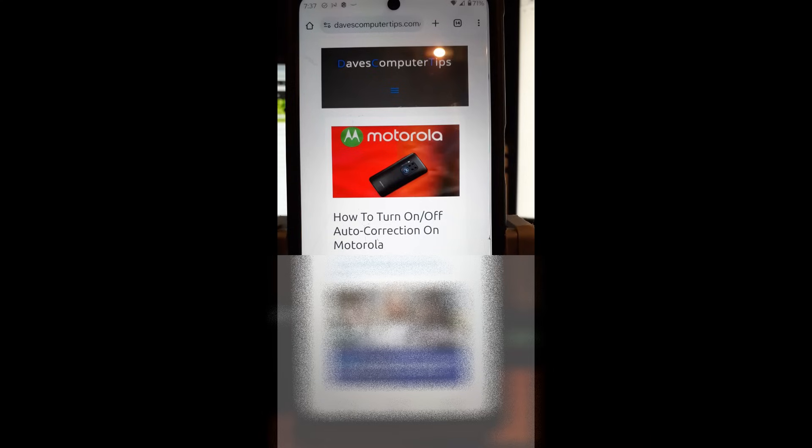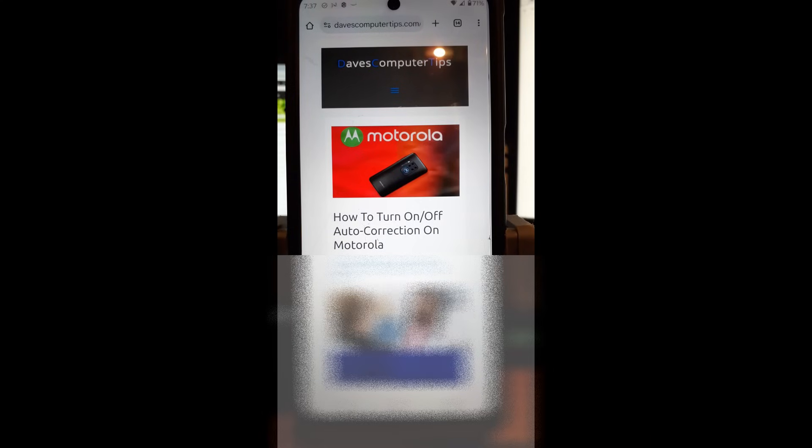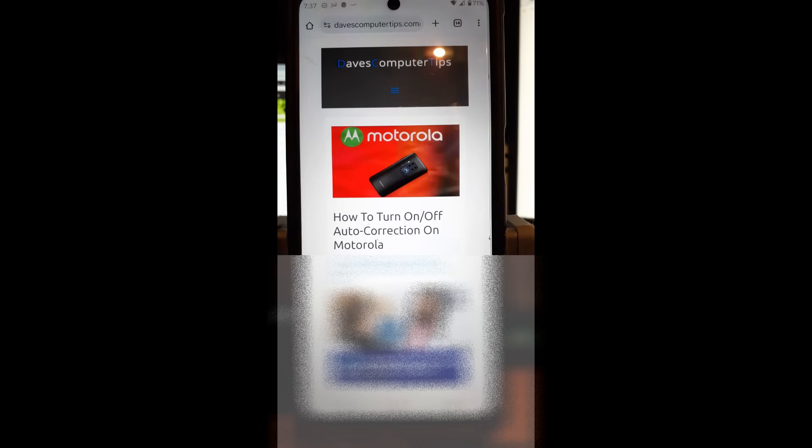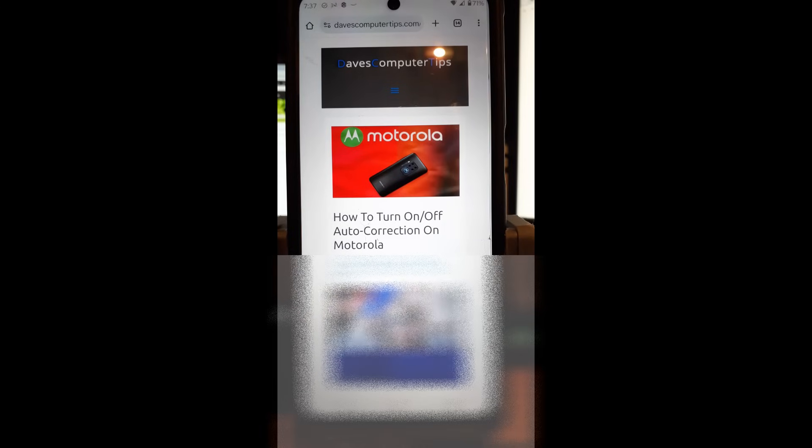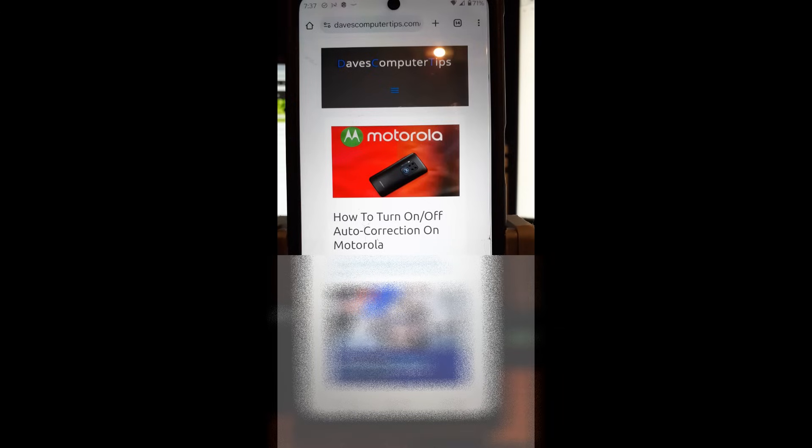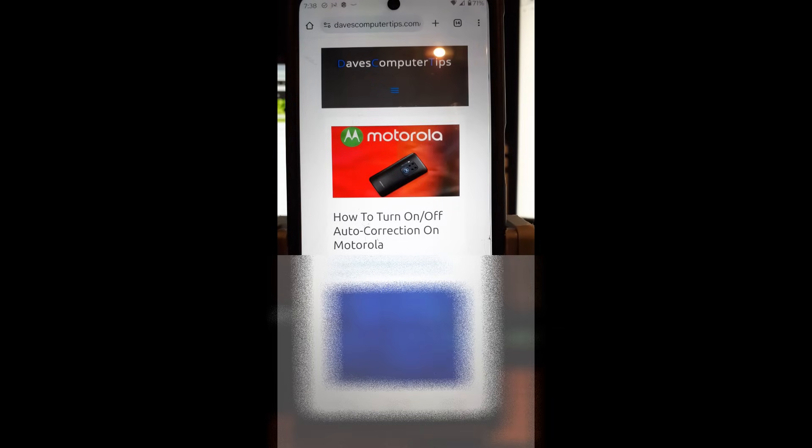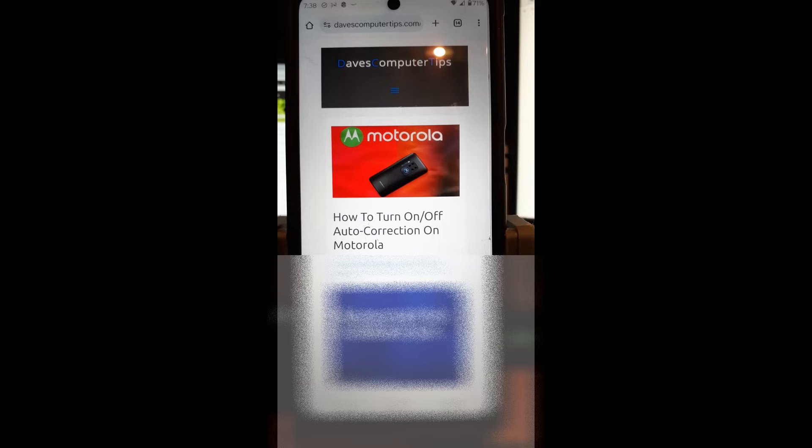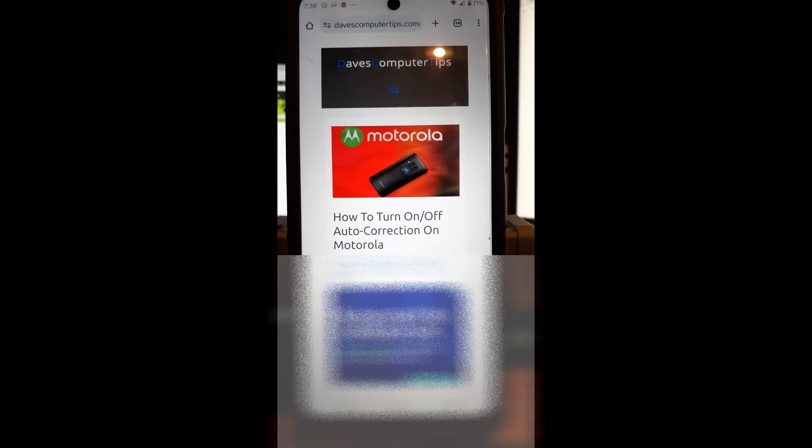Last week, I did a video on how to turn off predictive text on Samsung phones. This time, I wanted to jump on the Motorola and show you how to turn off the auto-correction, which is kind of like predictive texting, on the Motorola phone, my Motorola Edge Android phone. I'm going to show you how to do that.